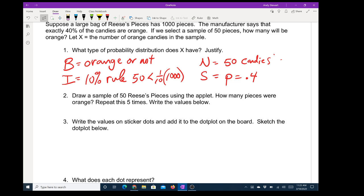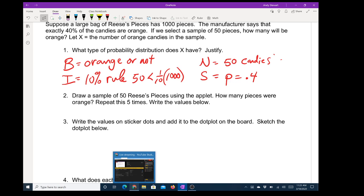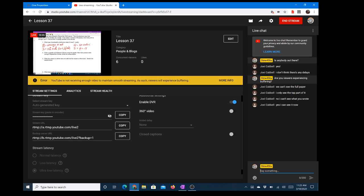That would be something each individual person would do — probably with Chromebooks out at this point. Number three: write the values on sticker dots and add them to the dot plot on the board. This is usually where I go through the class and ask each of you what your data was or ask you to come up to the board, but obviously we can't do that. Joey says yes, we can see it now — six people are watching. Good for you Joey, extra credit.